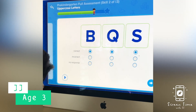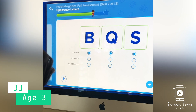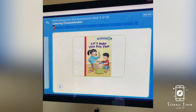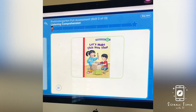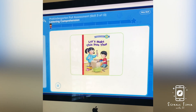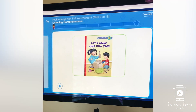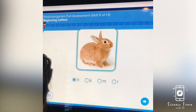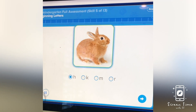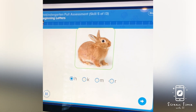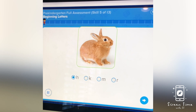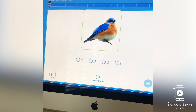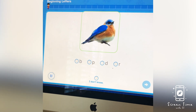Q. F. Now you are going to hear a story. As you listen to the story, I will ask you some questions. Here is a rabbit. Select the letter that stands for the sound you hear at the beginning of the word rabbit. The letter R stands for the sound. Select the letter that stands for the sound at the beginning of the word bird.